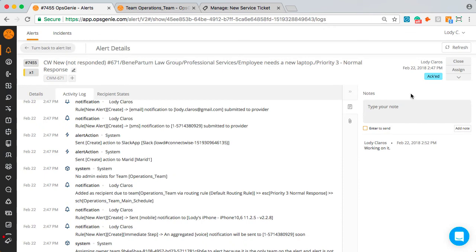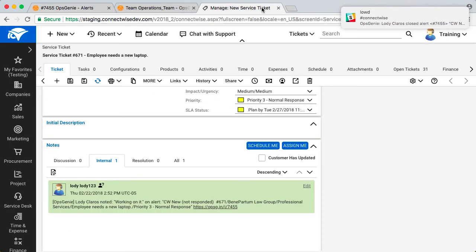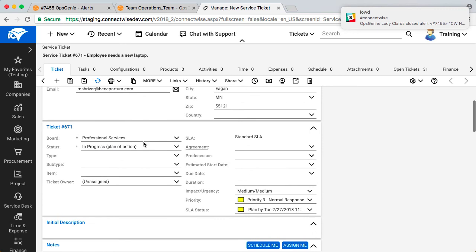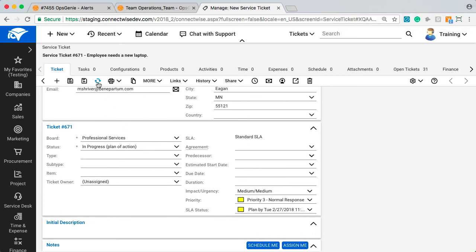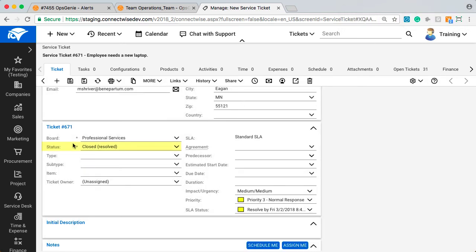I'll close the alert and you will see the ticket status in ConnectWise changed to closed. Issue resolved.